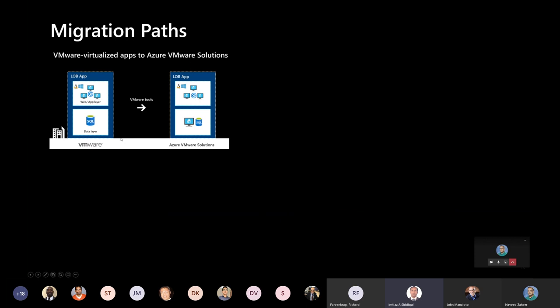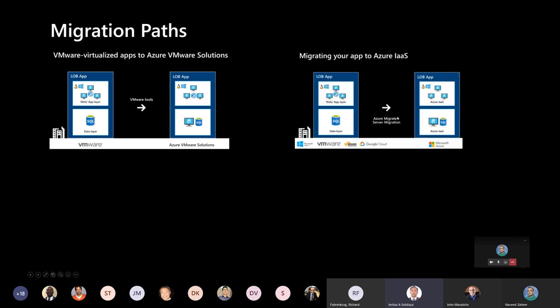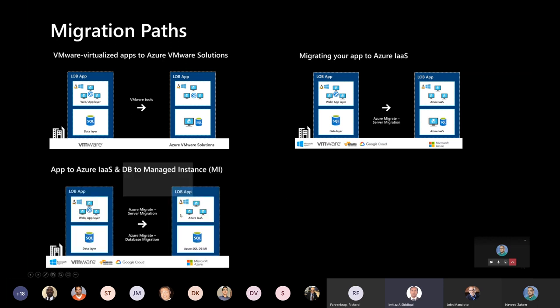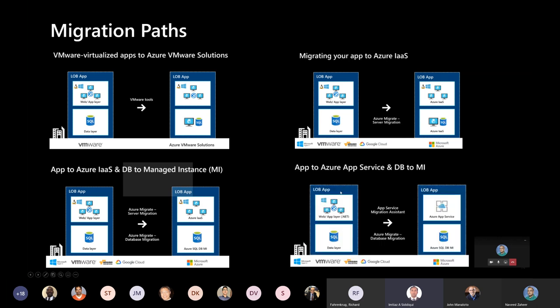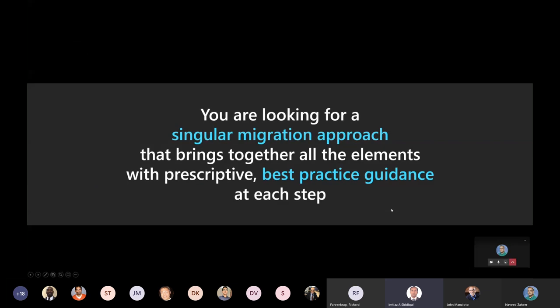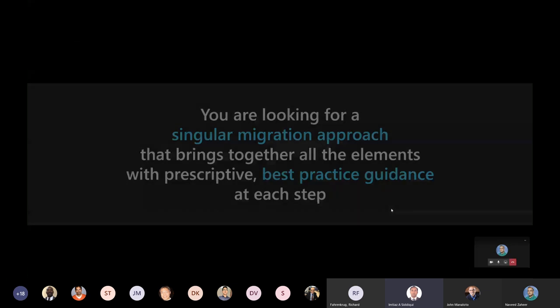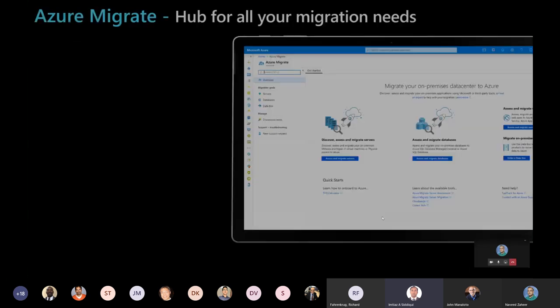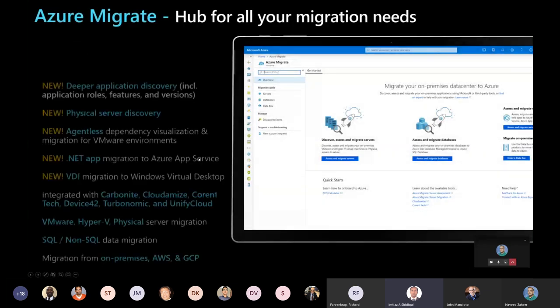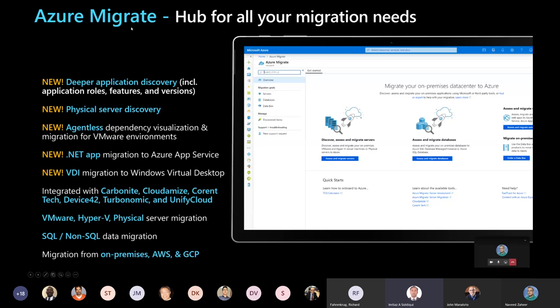Migration path, again, you just pick it up on-premise or VMware, migrate into infrastructure as a service. Second can be you are taking it up some of your apps, putting into Azure infrastructure as service. Another can be that, hey, you have got apps to infrastructure as service, as well as databases to manage instances. Here, everything can go as a platform as a service. So there are multiple variability on this. We want to make sure all these things are in encompasses into single thing, which we call it as Azure Migrate.